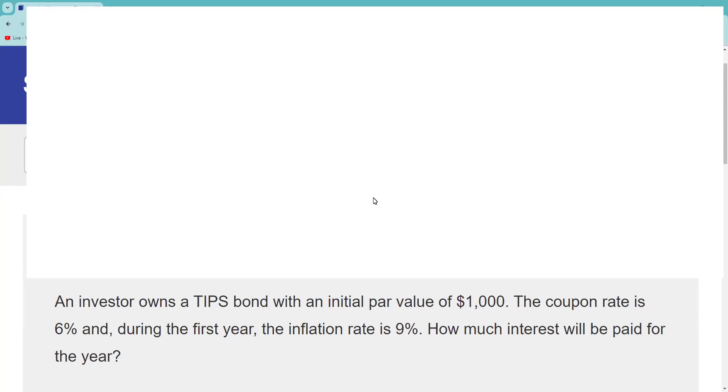During the first year, the inflation rate is 9%. So you can kind of eyeball this and say, okay, well without the feature of the adjustment to my principal based on inflation, this bond would be paying me $60 in two semi-annual installments of $30. So we're looking for something that's going to be a little higher than $60.